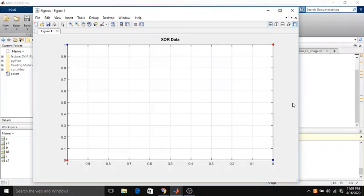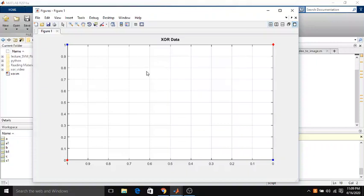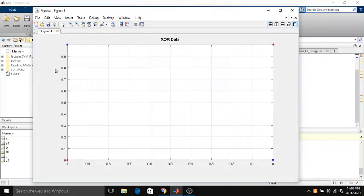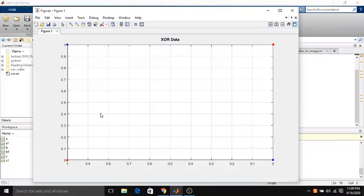Here in this screen I have plotted this XOR data. XOR is a very interesting problem as we can see that there are two classes and the two classes are not linearly separable. Classes here in this graph are shown in blue dot and red dot. We can see we cannot find any line that can separate these two classes perfectly.